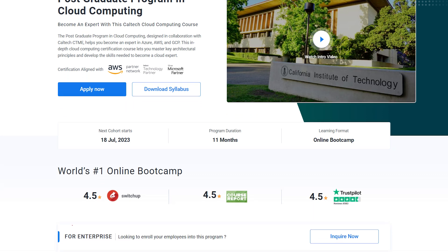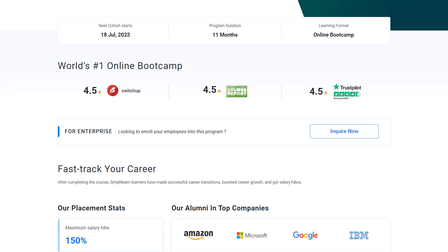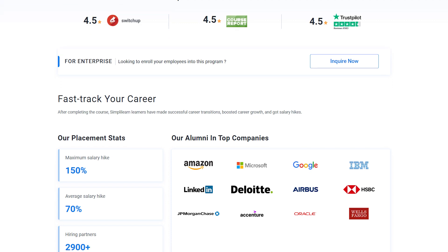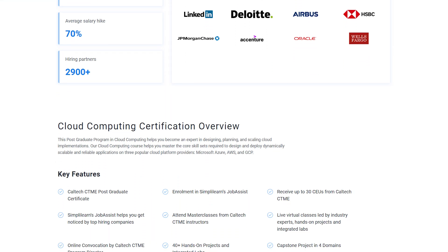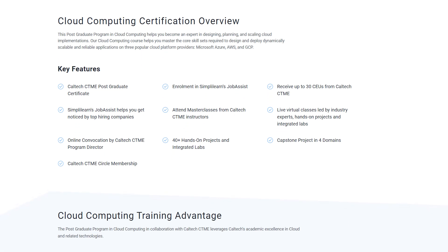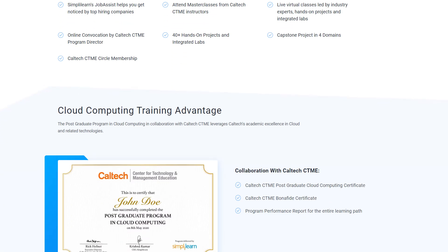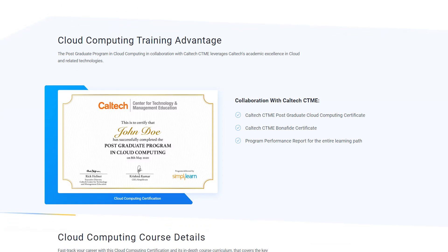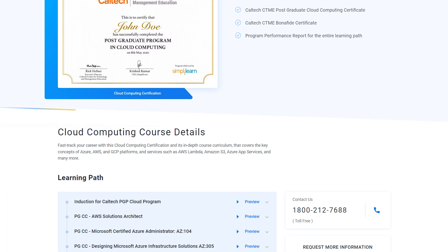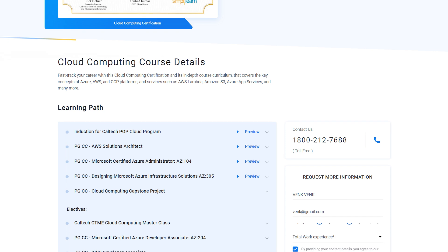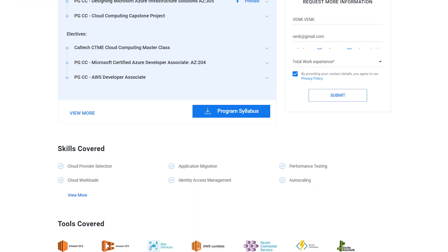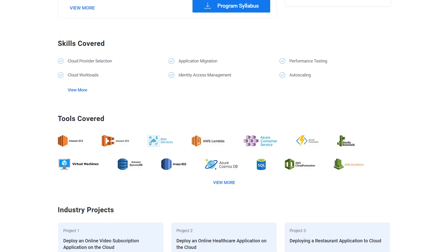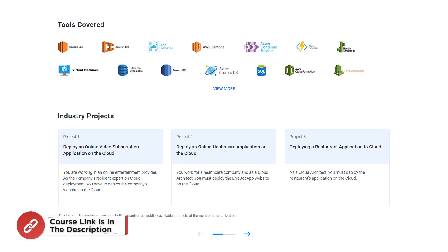If you want to learn more about cloud computing services, our Caltech Postgraduate Program in Cloud Computing may be the right choice for you. This program will help you become an expert in Azure and AWS, master key architectural principles, and develop skills needed to design, plan, and scale cloud implementations. Check out the course link in the description.